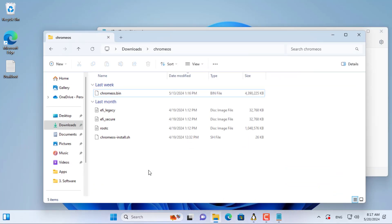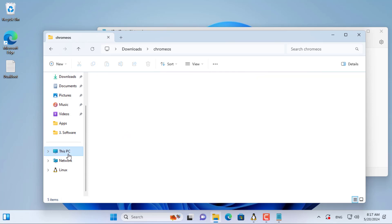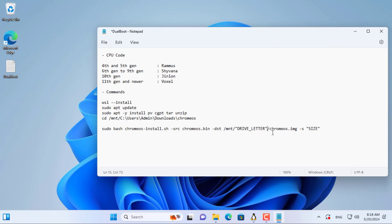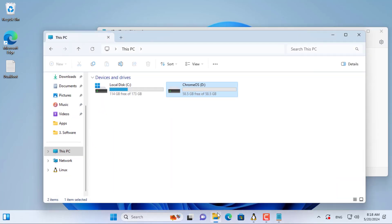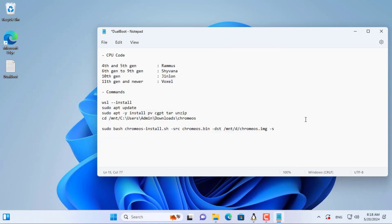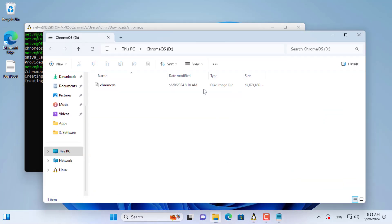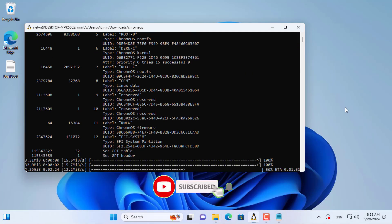Next I create a bootable Chrome OS image file. Here is the command to create that image file. You change the letter of the Chrome OS partition — in this case it is the letter D. Next you set the file size. You make sure the file size is smaller than the Chrome OS partition size. Now the image file starts to be created. When you access the Chrome OS partition, you will see an image file appear.